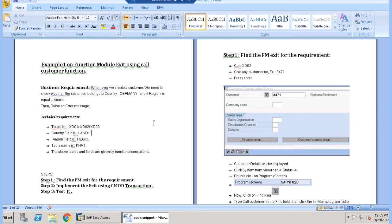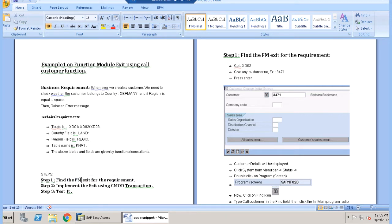We need to implement three steps: the first step is to find the function module exit for our requirement; the second step is to implement the exit using CMOD transaction; and the third step is to test it. Now moving on to the first step — finding the function module exit.